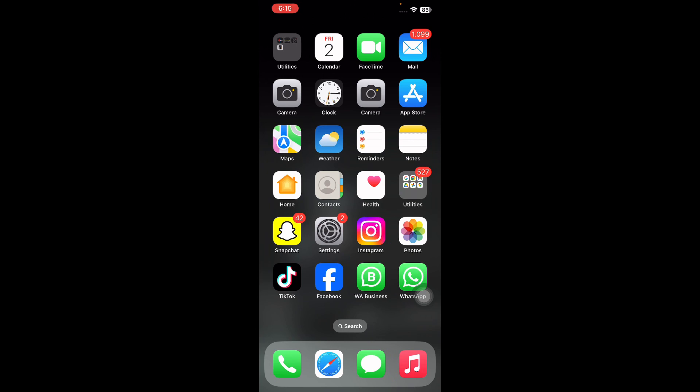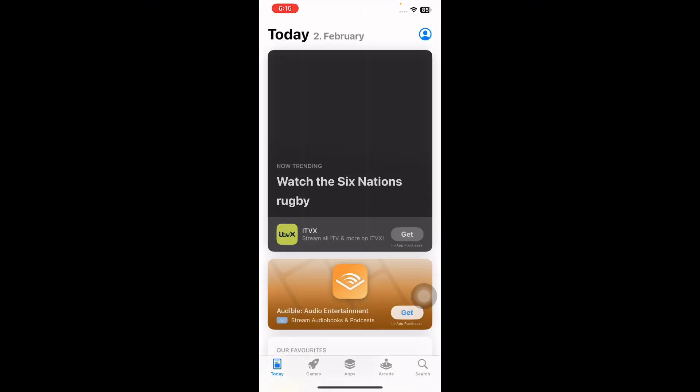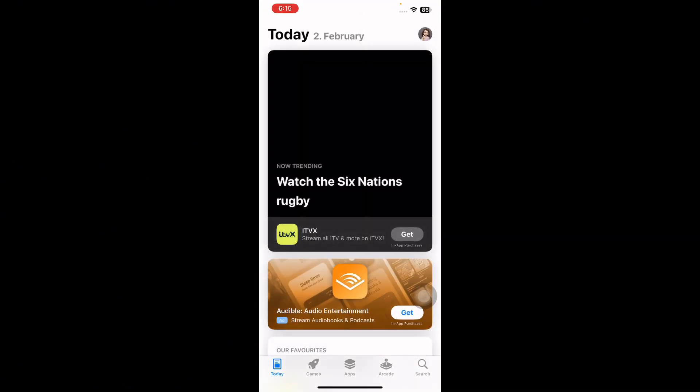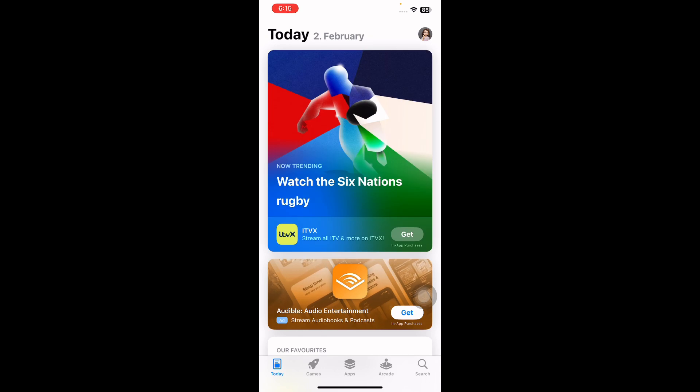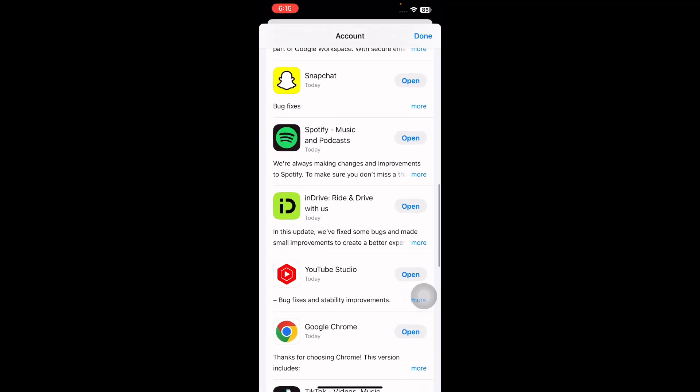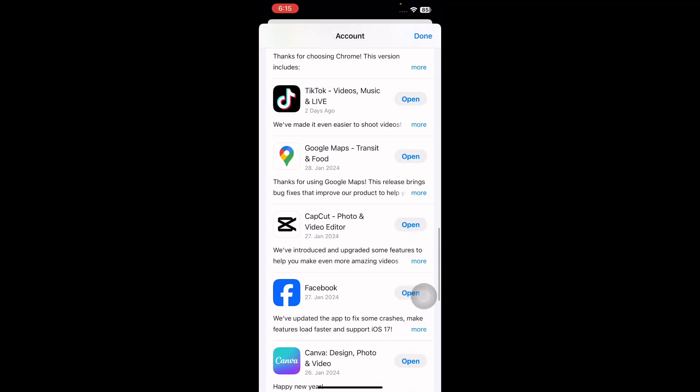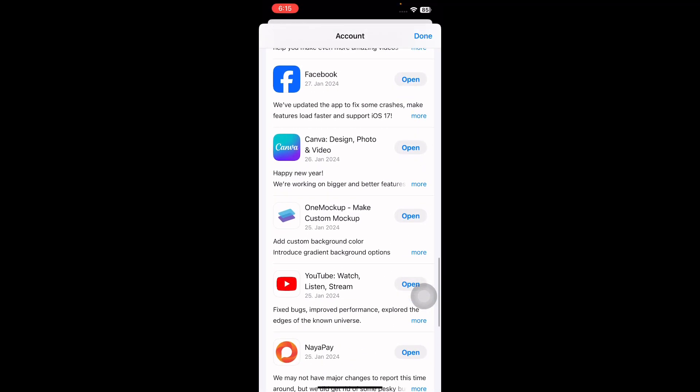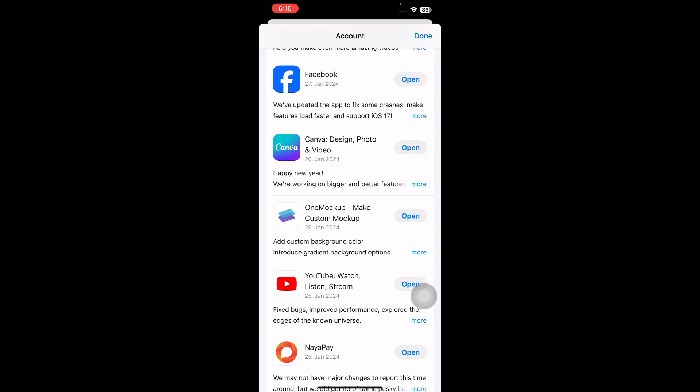For this, go to App Store and then tap on your profile at the top right corner. Now scroll down to the bottom to see the apps that need to be updated and tap on Update to update to their latest version and you are done.